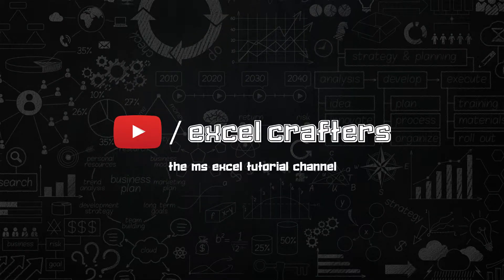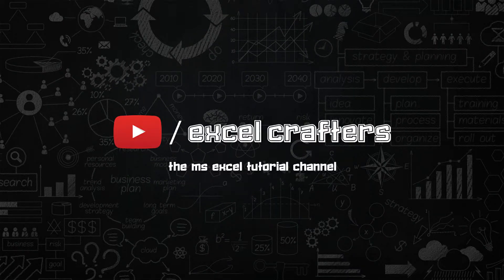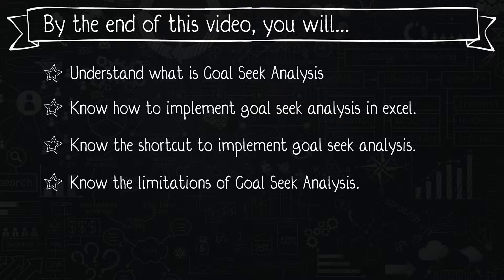Welcome to Excel Crafters, the Microsoft Excel tutorial channel. By the end of this video, you will understand what goal seek analysis is.